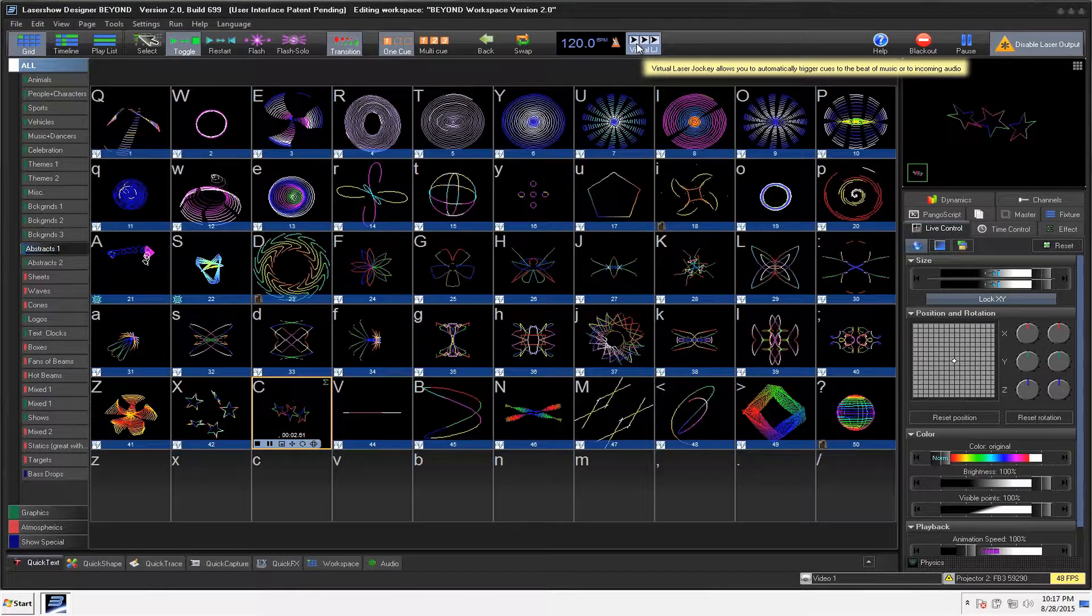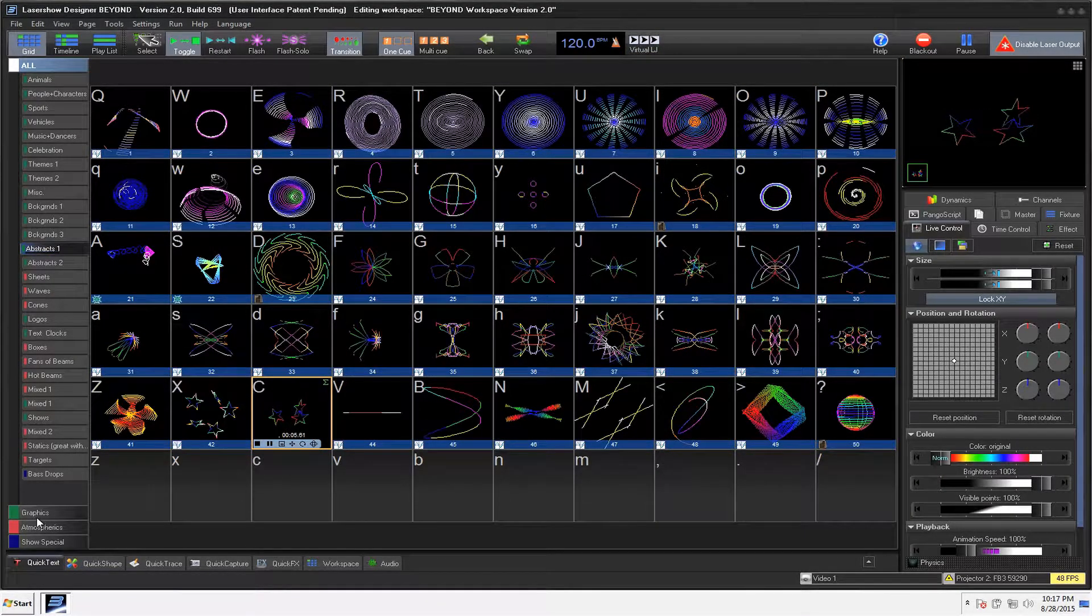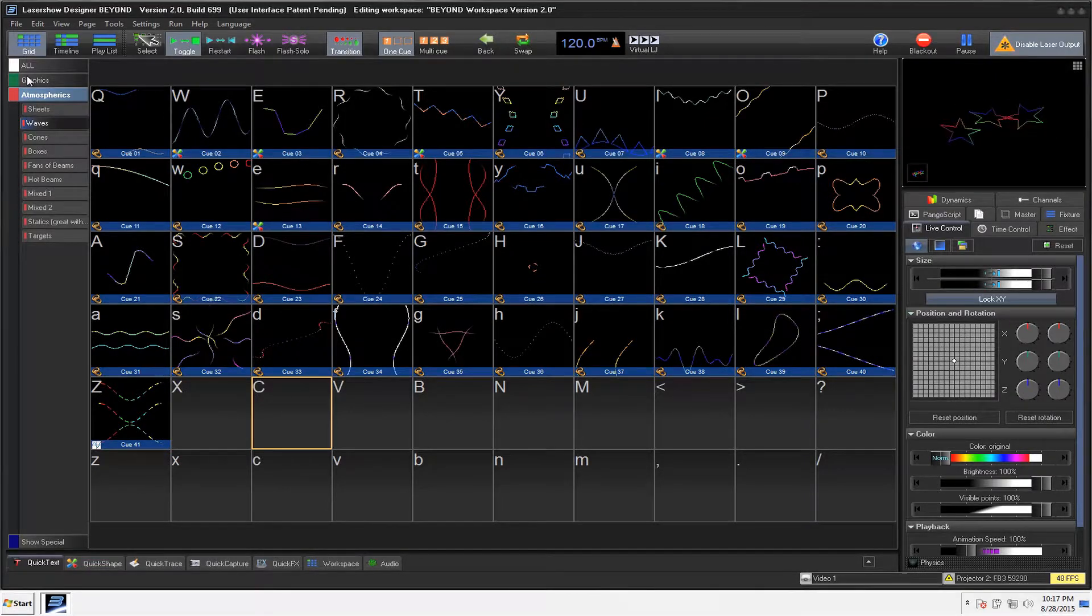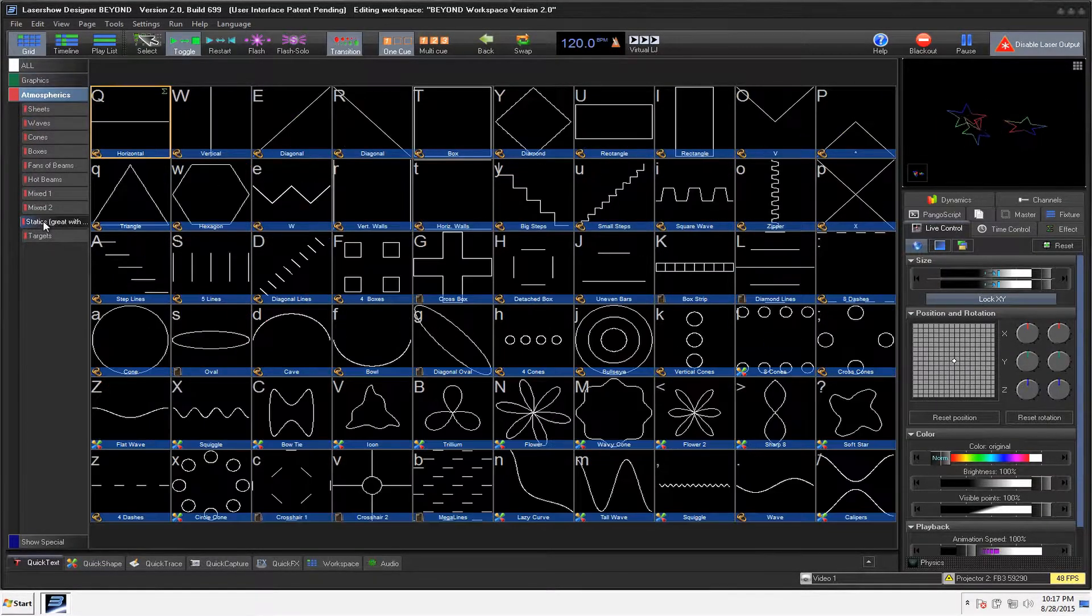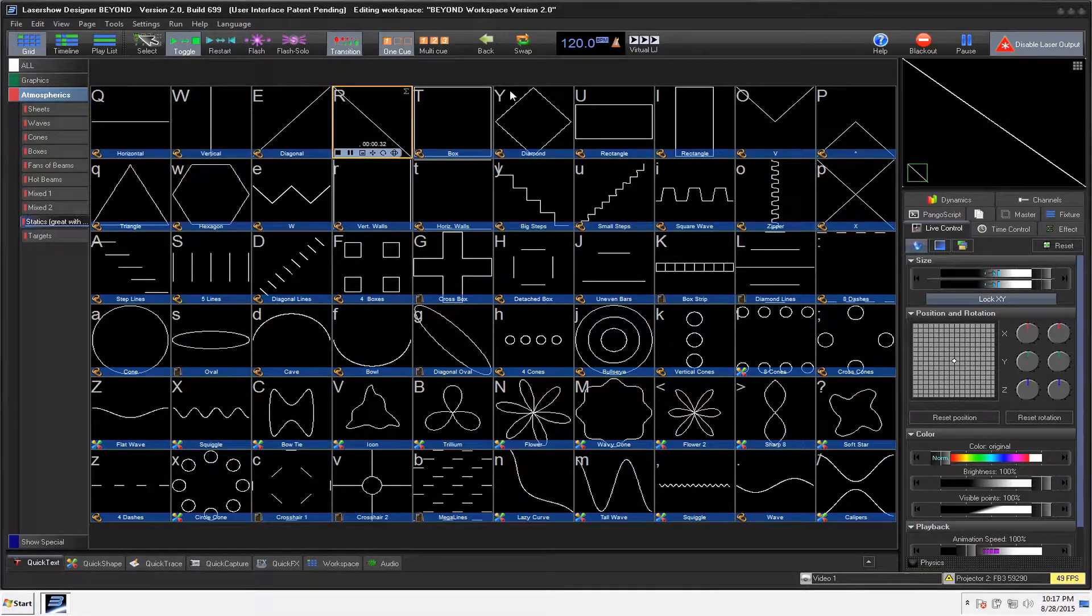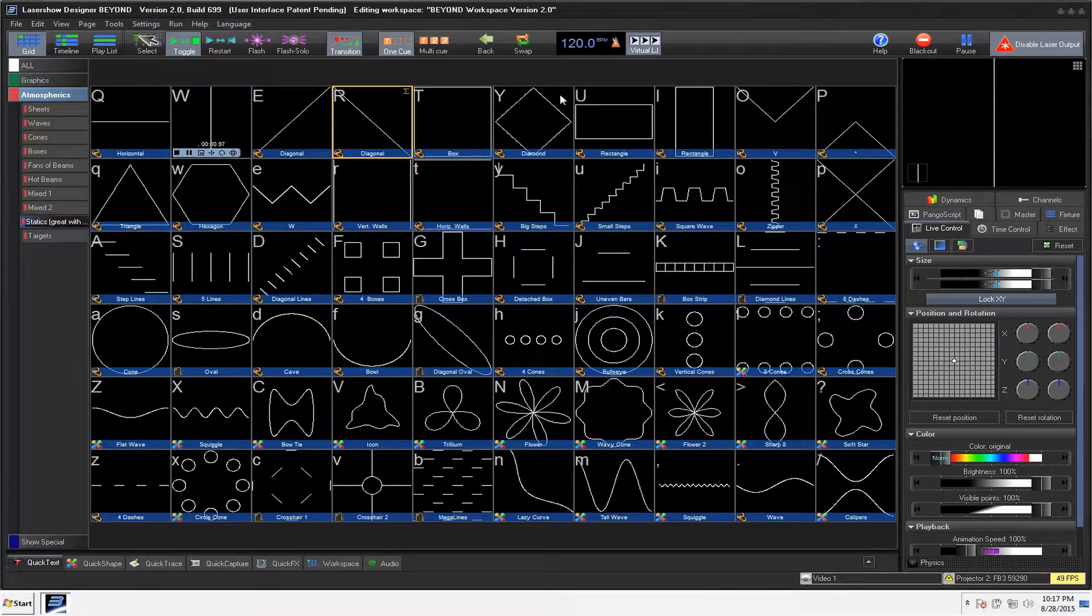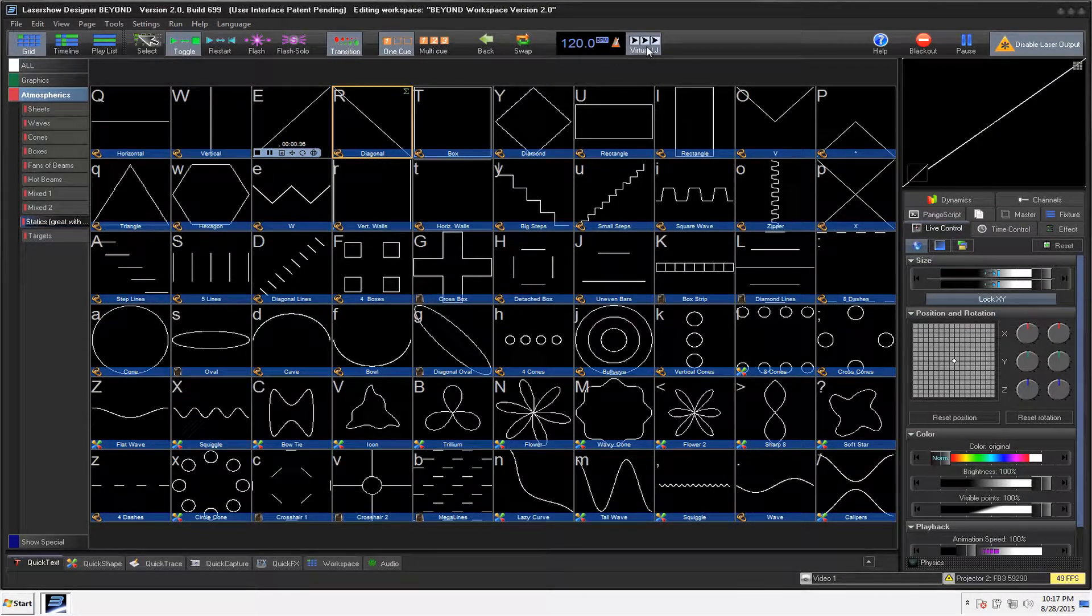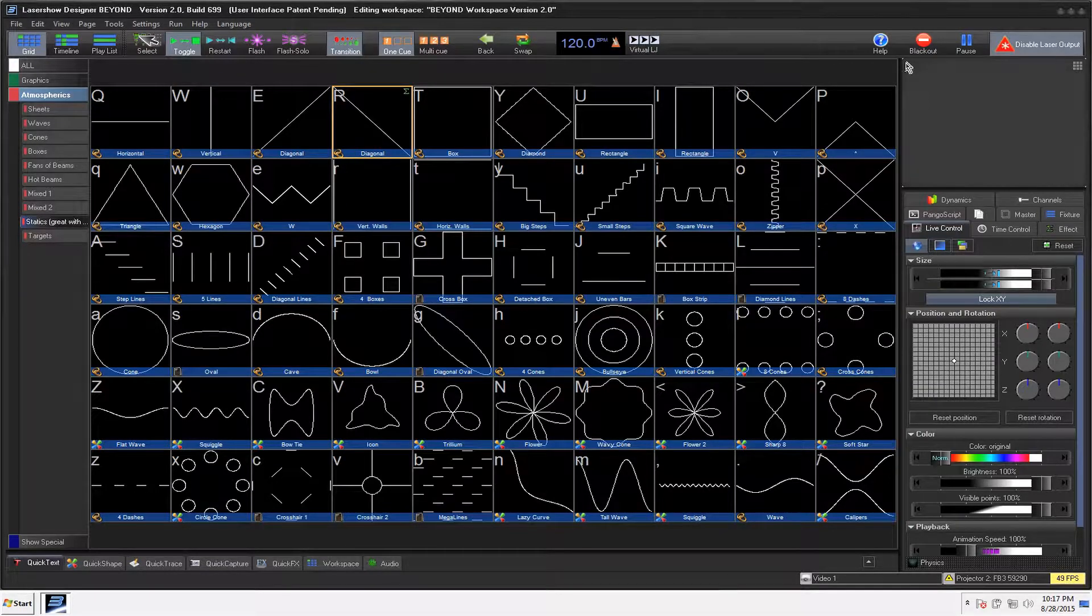Virtual LJ is basically a Virtual Laser Jockey. And there is actually a page already with stuff that they've made that goes well with it. So we have statics, and it says Great with LJ. So when you hit the LJ button, it's going to go amongst different ones depending on the beat and the music and everything that's coming in. So that's pretty neat the way that works.